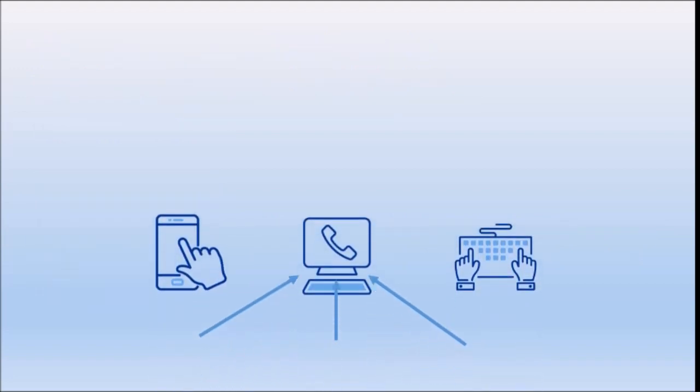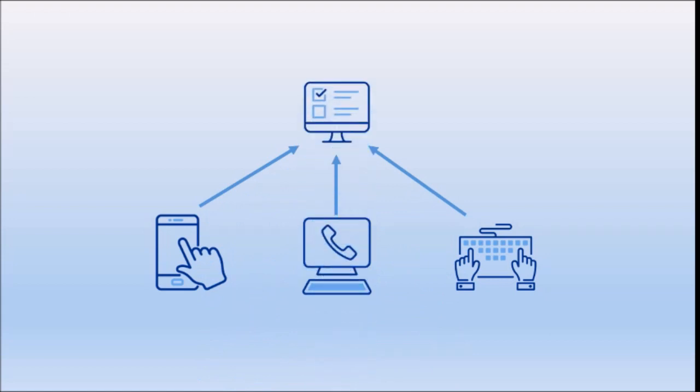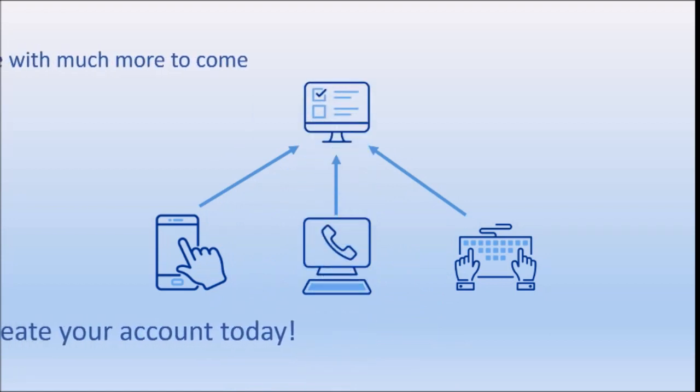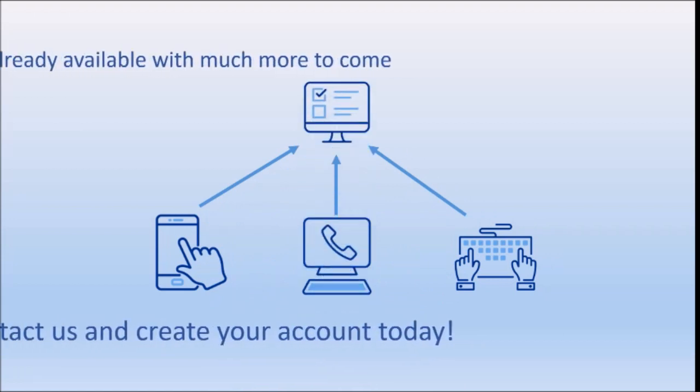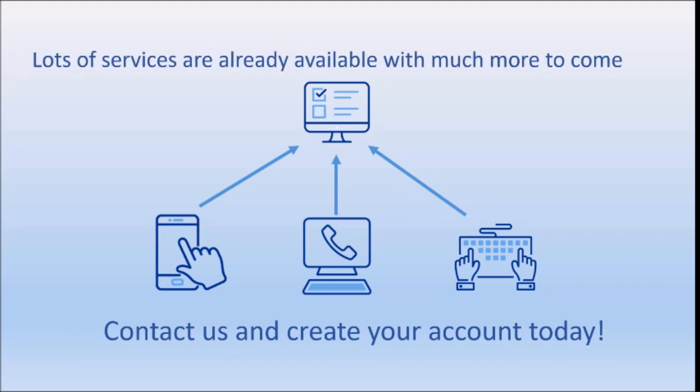More and more services will be added over time, so why not join the other customers already using the portal and create your account today?